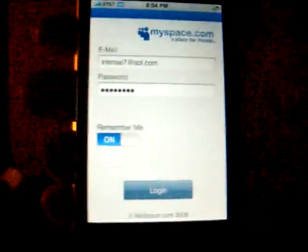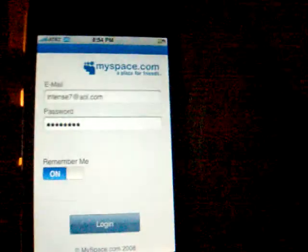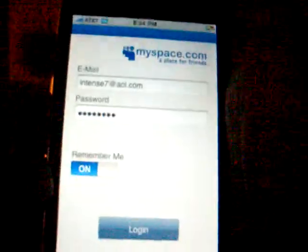Hey, what's up? It's FM with the MySpace mobile review application. So you open up MySpace and you get your login screen right here.